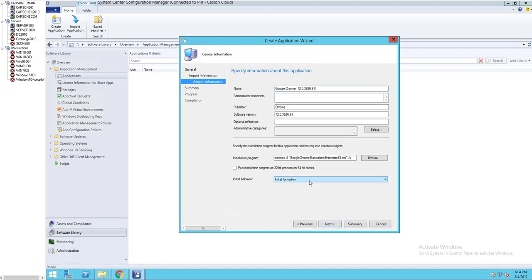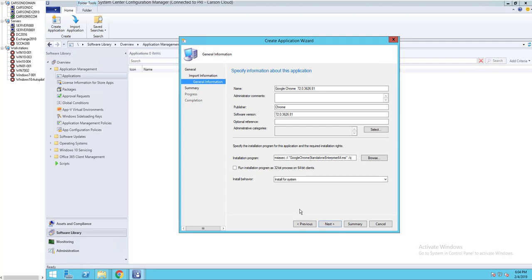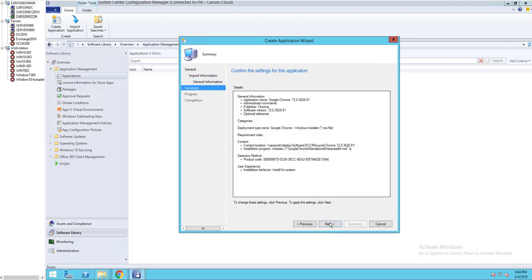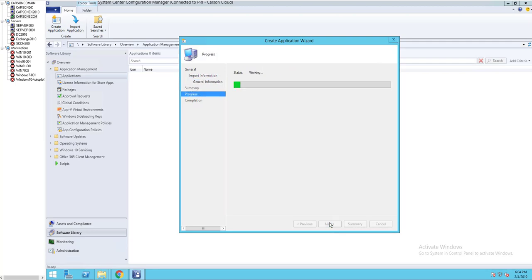For one more thing, make sure you check install for system. Click next and next.